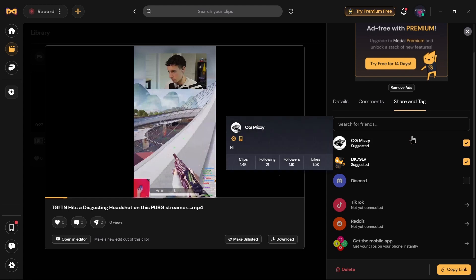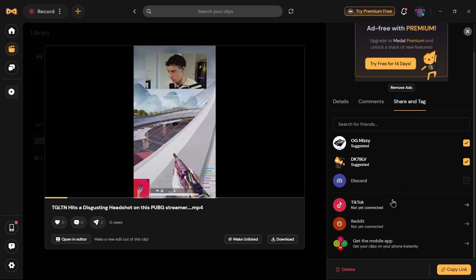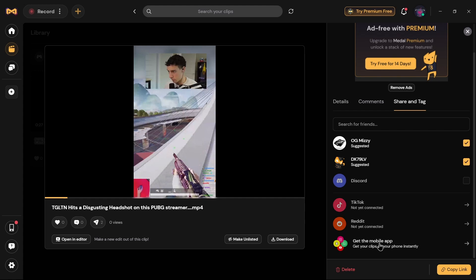Now you can suggest this video to someone, or you can directly upload this video to your Discord, TikTok, or Reddit. If you have linked your desktop and mobile with your Medal app, you can tap on the option that says 'Get the Mobile App,' and by tapping on that you can share the video on Instagram, Snapchat, YouTube, or WhatsApp.